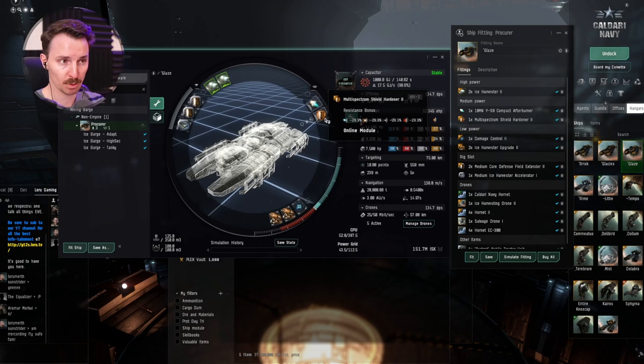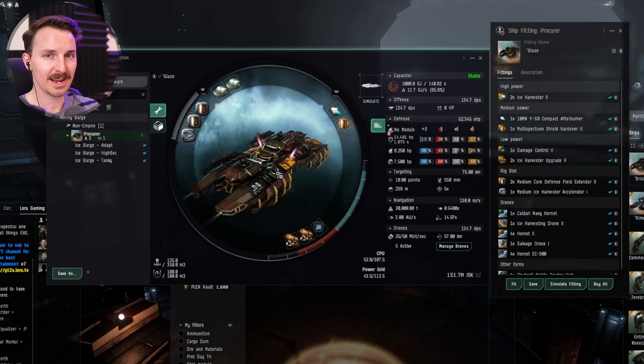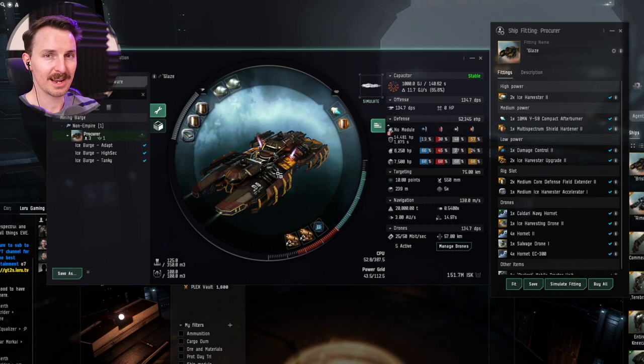With this fit, we are going to show you how to take it into low sec. I know, let's be brave now. You can also take this fit into wormhole space, but that's outside the scope of this video. More to come.